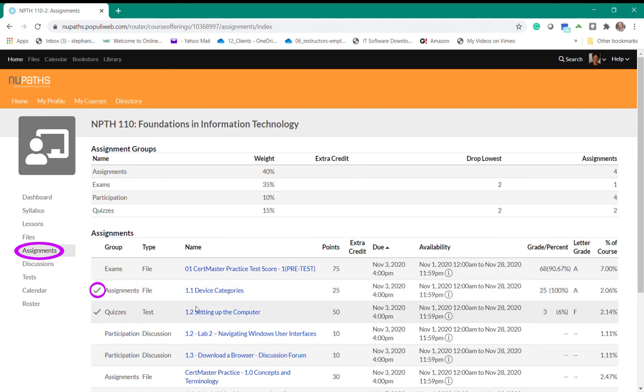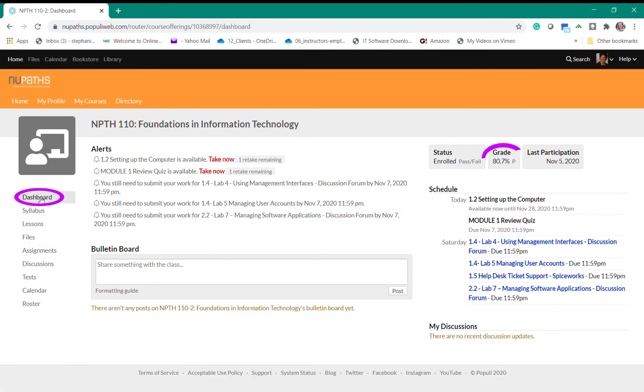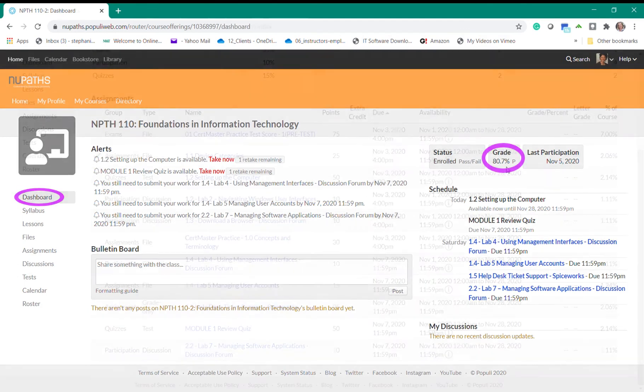On the far right you'll be able to see the grade you received for each assignment and if you click on the dashboard you will see the overall grade for the course is 80 percent and this student is passing the course.